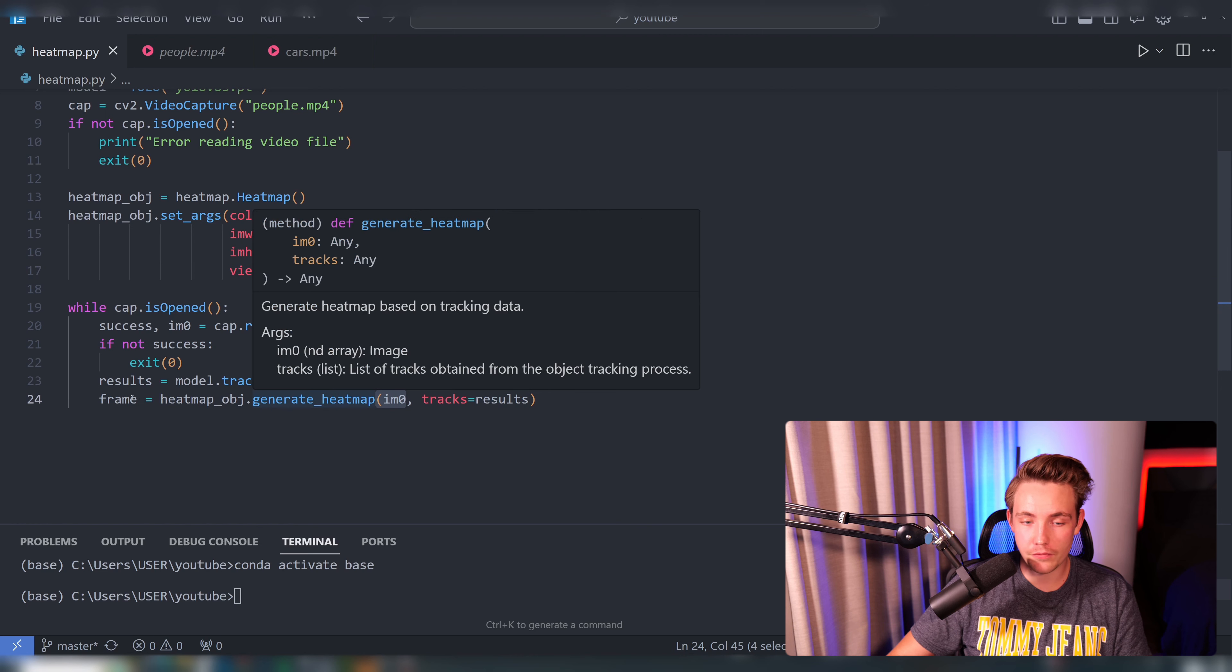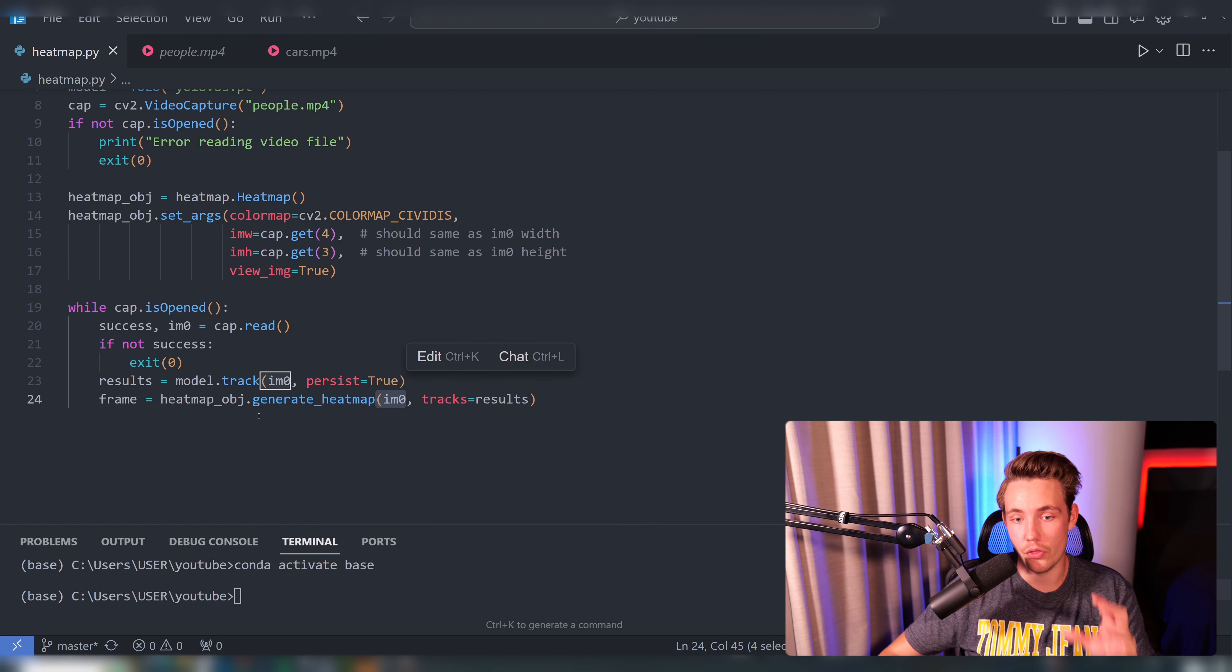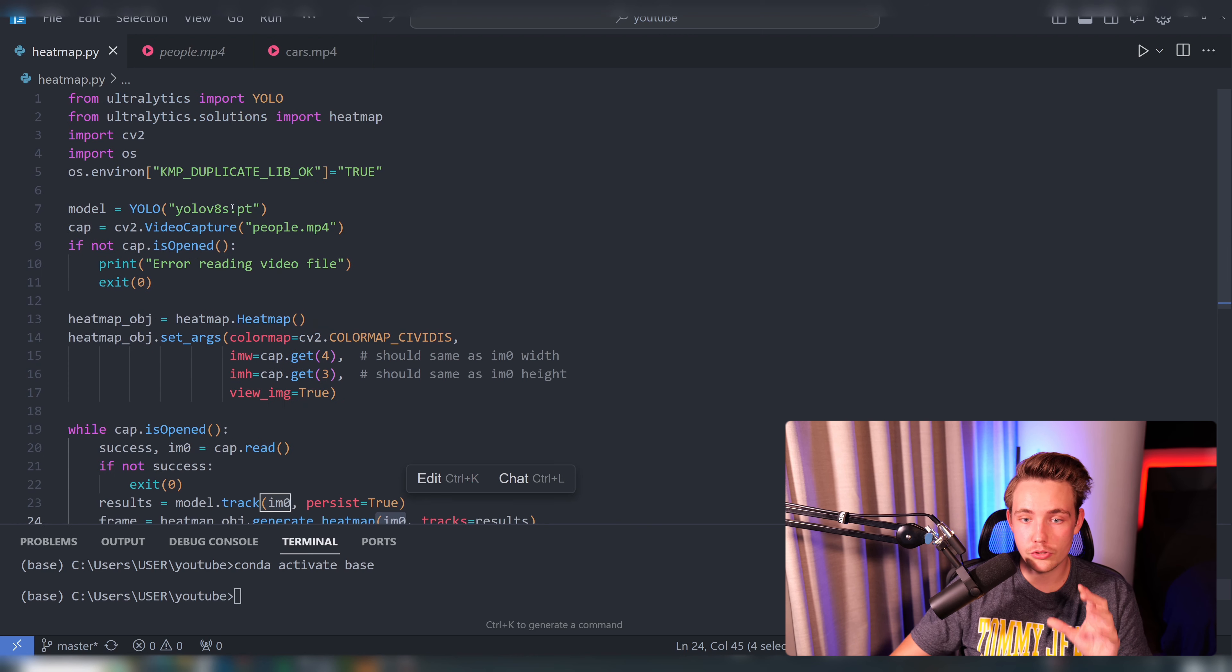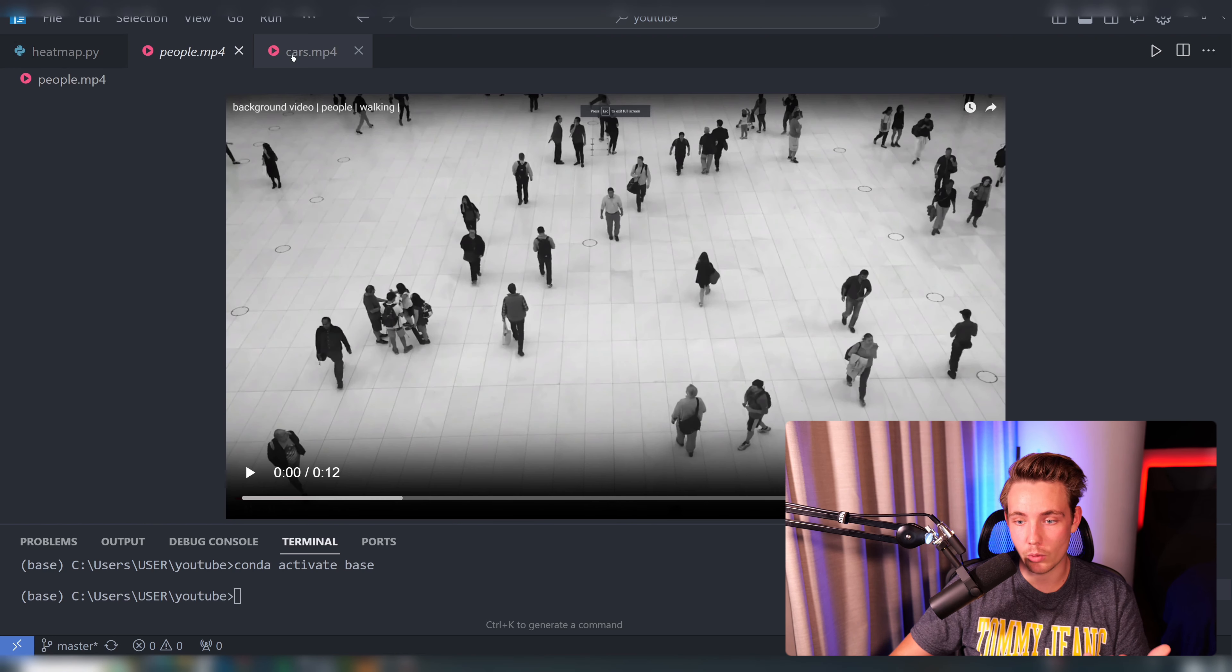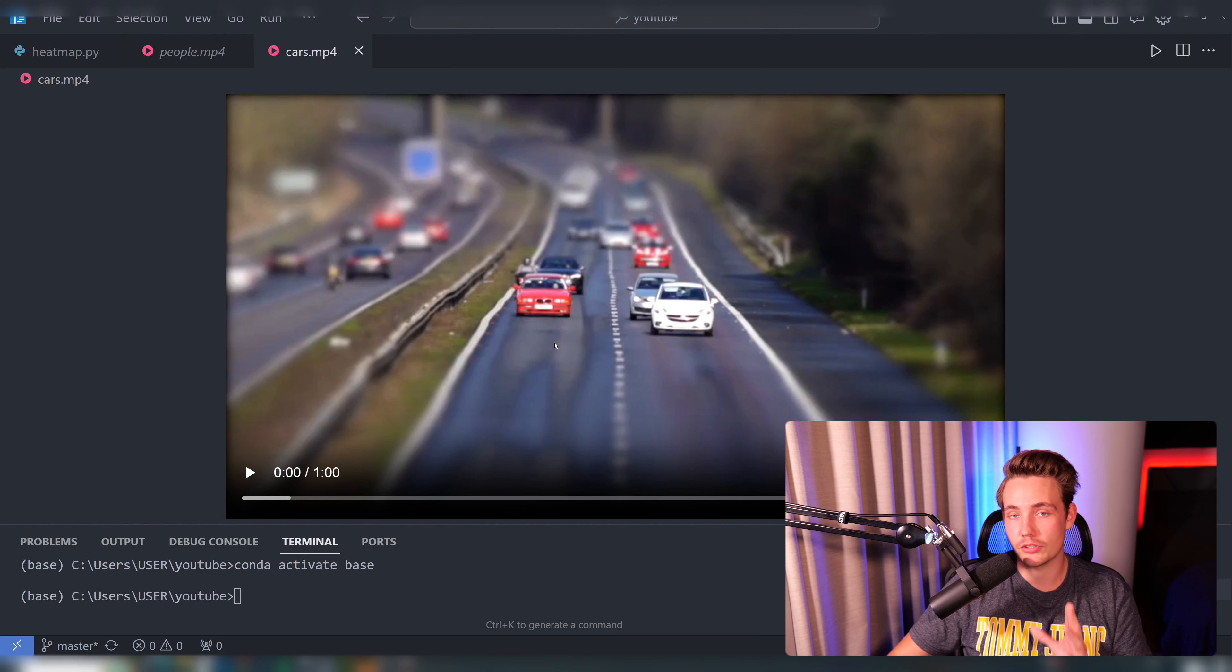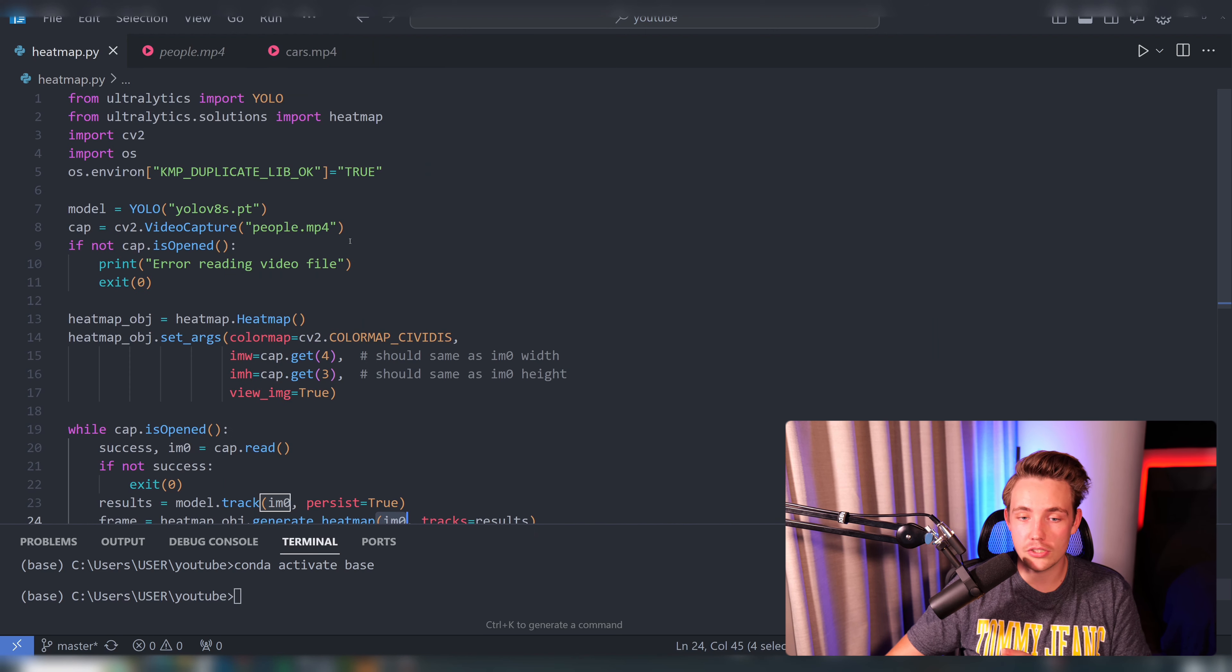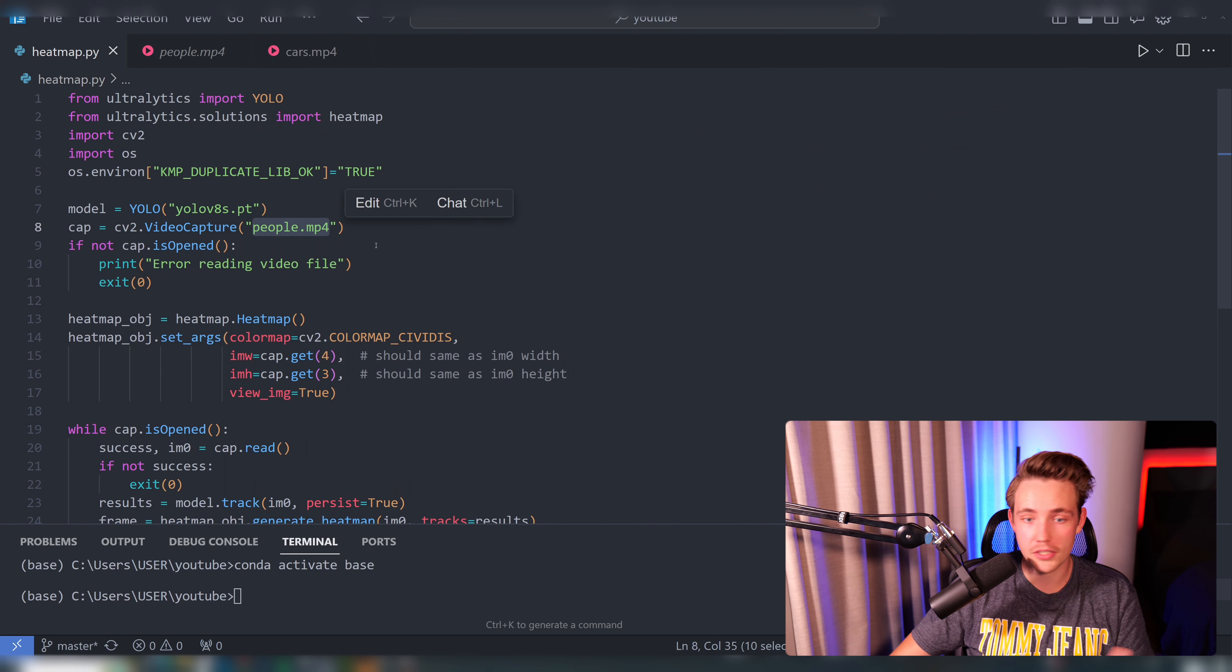We're going to try out two different videos here, just these people moving around, and then we also have the car example. We're just going to generate heat maps for these two videos. The only thing that you need to do is specify your model that you want to use and also the video files that you want to process.